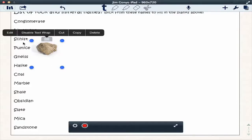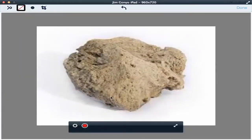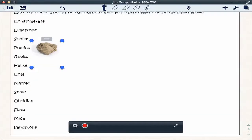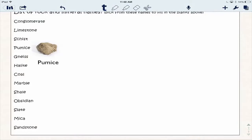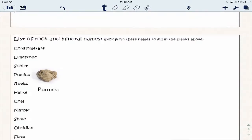I can edit my picture and do some things like cropping and minor editing. Here we have the ability for students to have a visual representation from their lab experience right on their lab sheet.